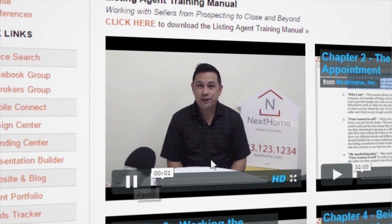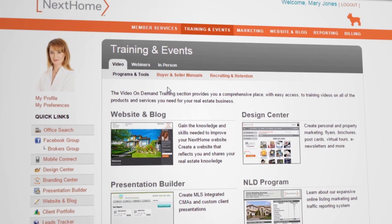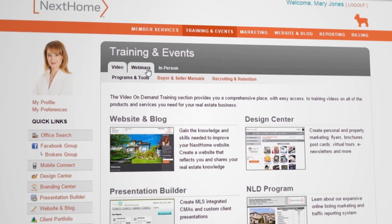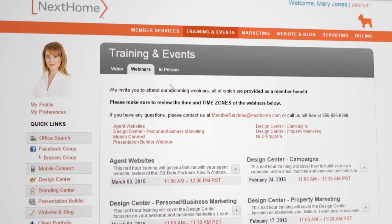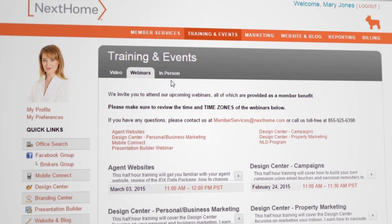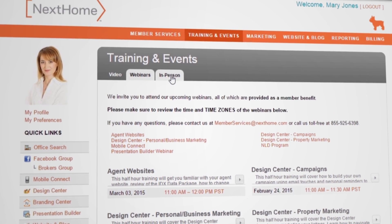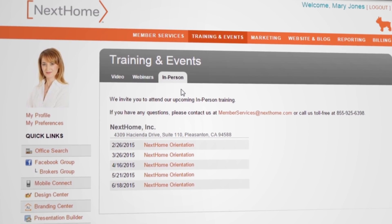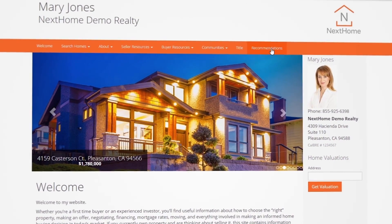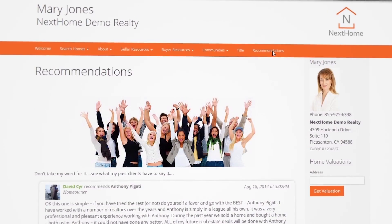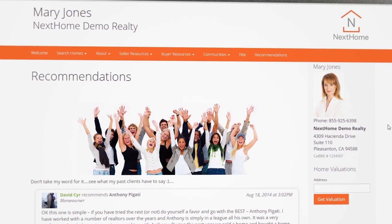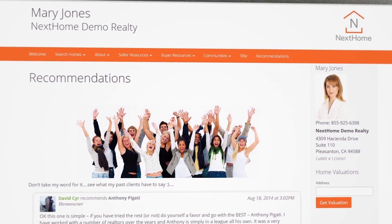Our training is extensive and available through video, webinar, and live in-person sessions. We cover every product and service we provide and teach everything from business planning to prospecting and follow-up after the close of a transaction.